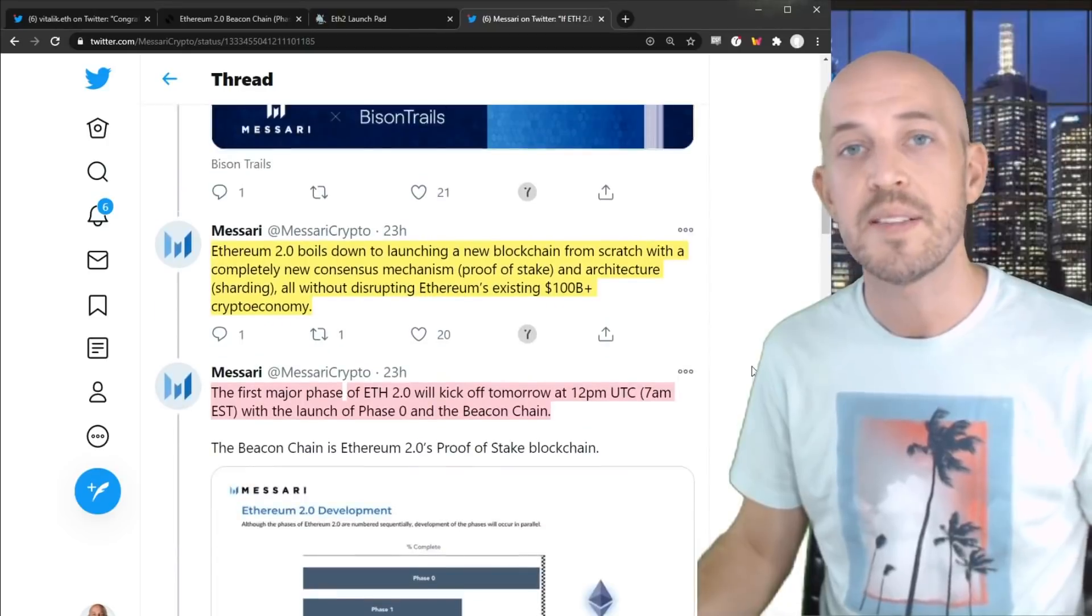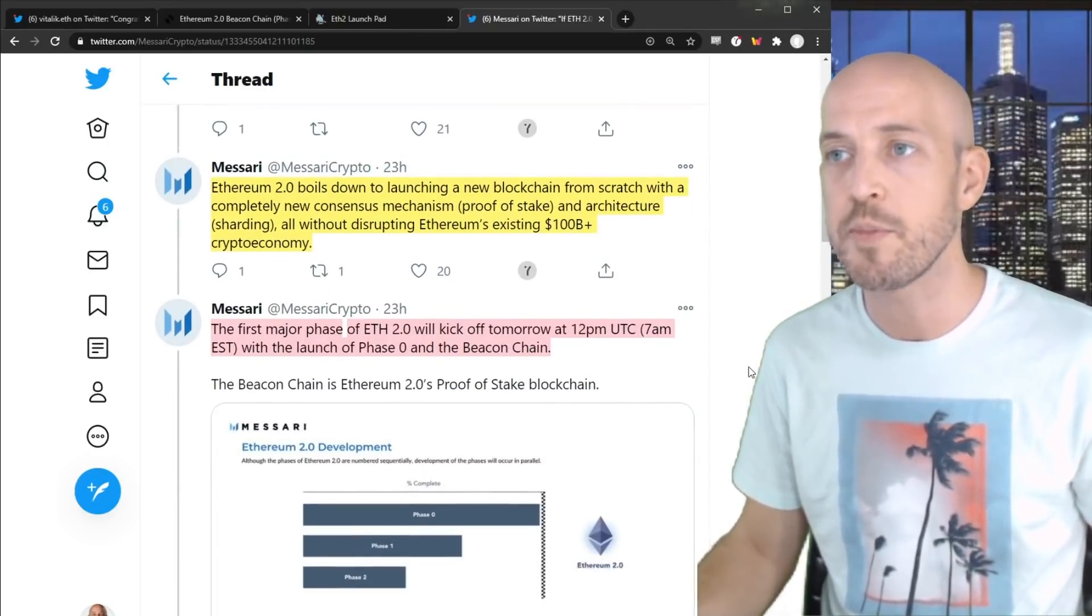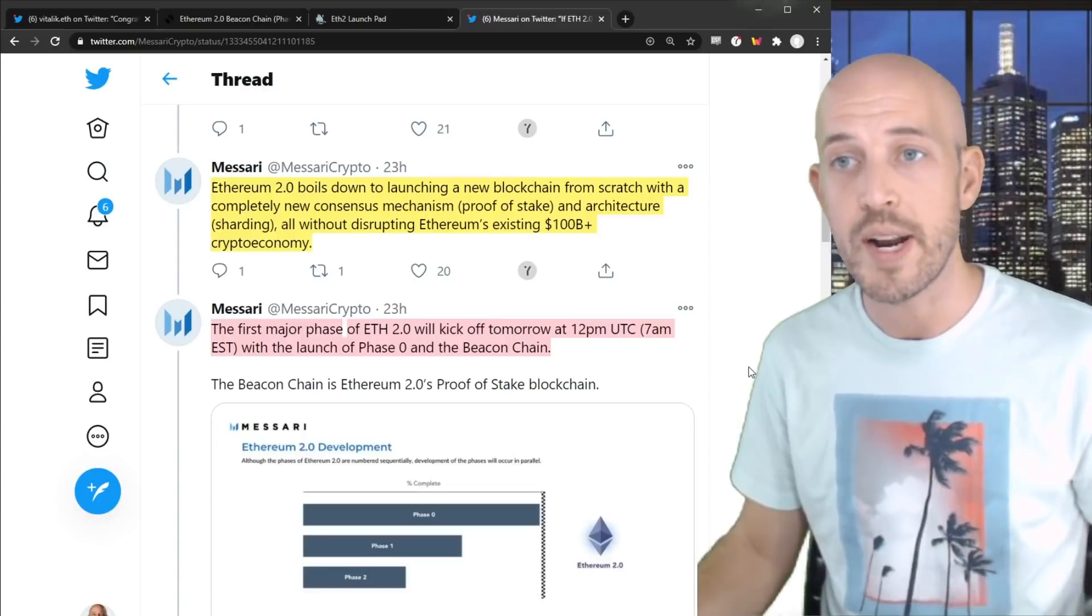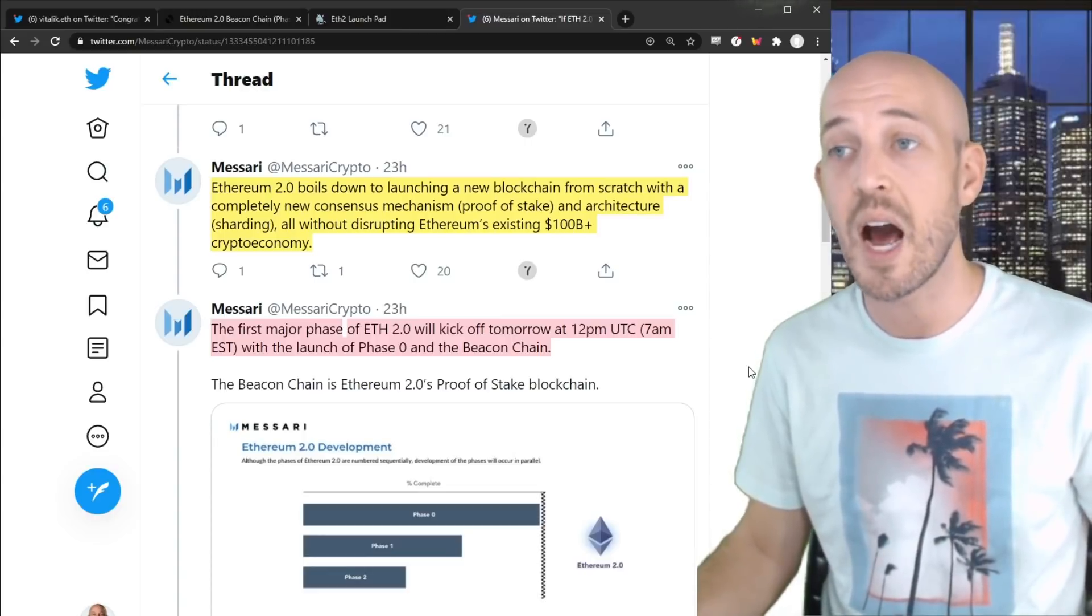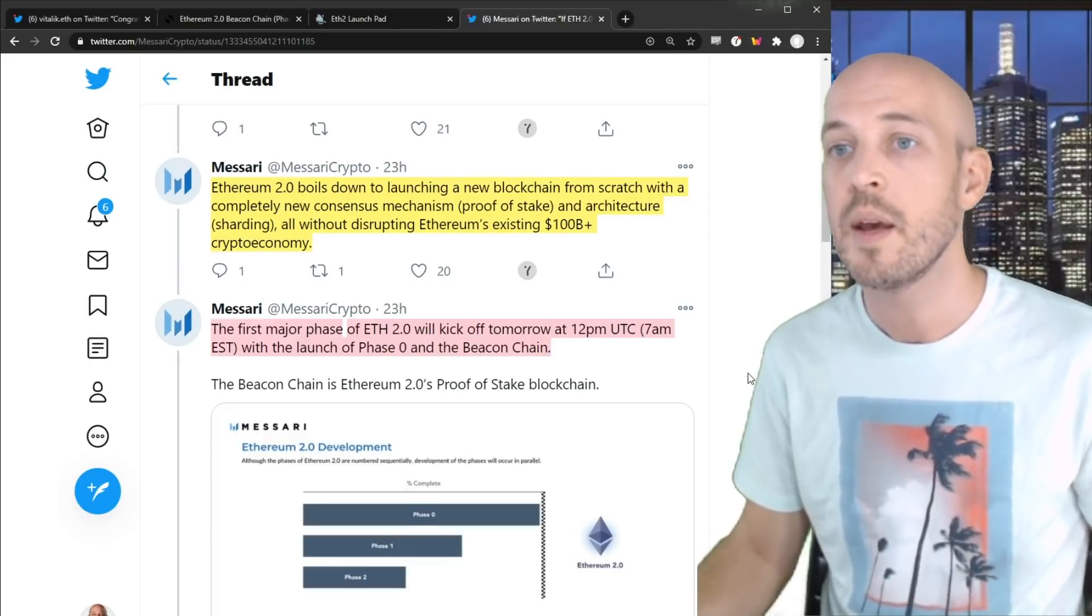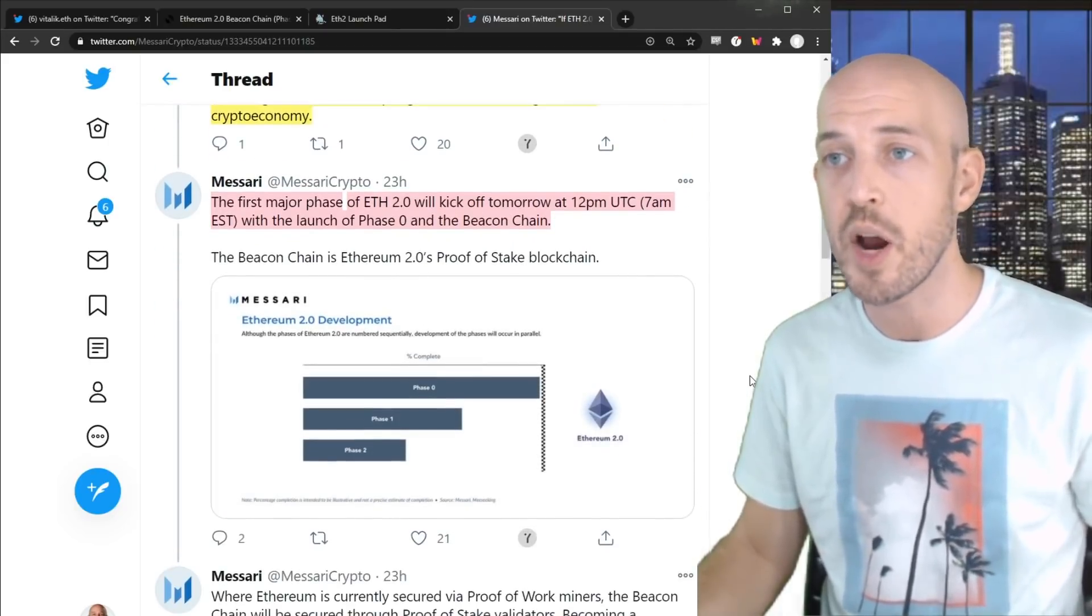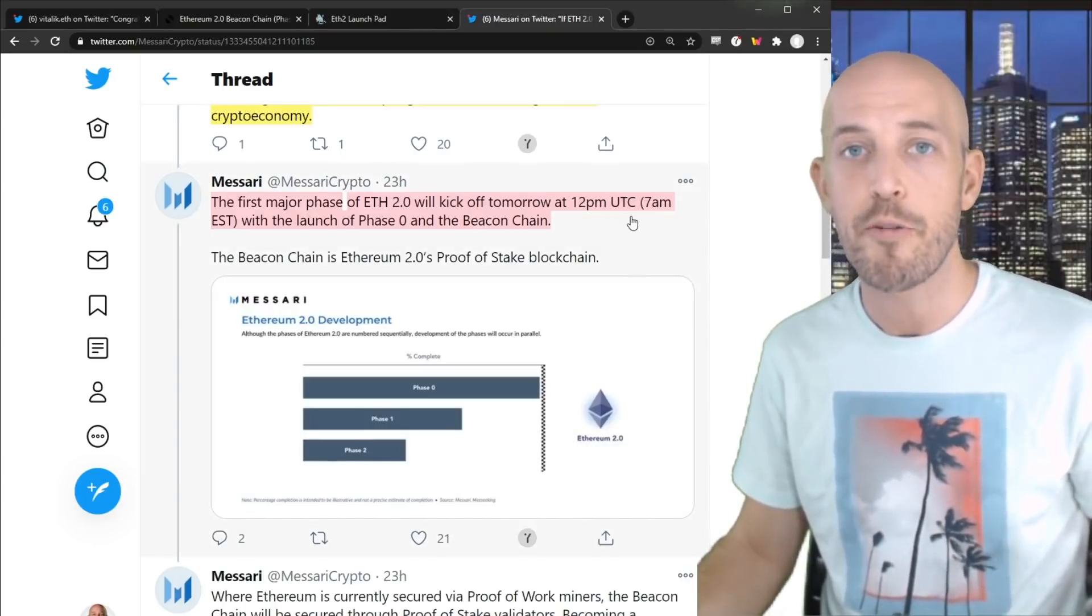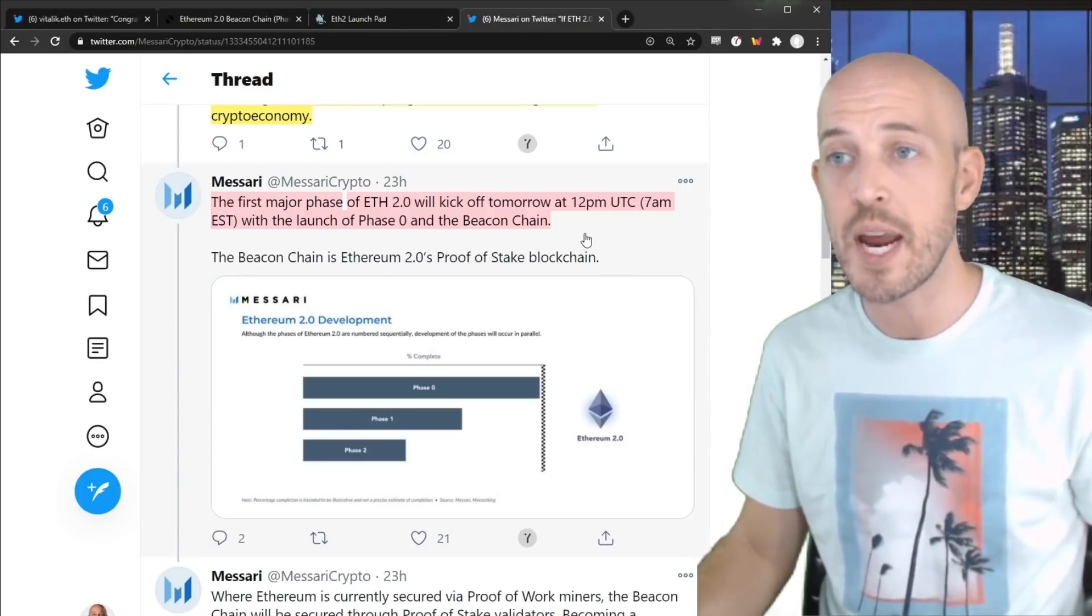So in summary, Ethereum 2.0 boils down to launching a new blockchain from scratch with a completely new consensus mechanism, proof of stake, and architecture, sharding, all without disrupting Ethereum's existing $100 billion plus crypto economy. The first major phase of Ethereum 2.0 will kick off tomorrow at approximately 12pm UTC, which was about four hours ago, with the launch of phase zero and the Beacon Chain.